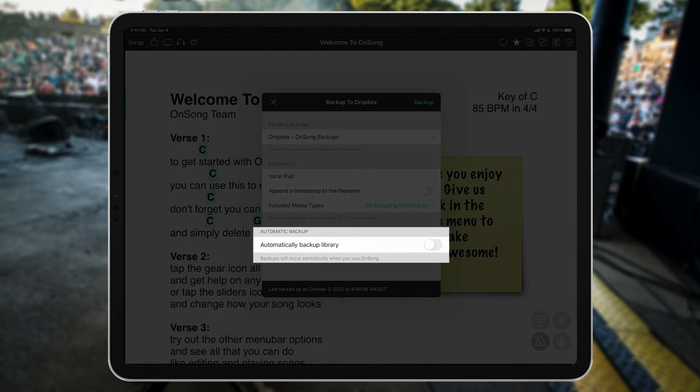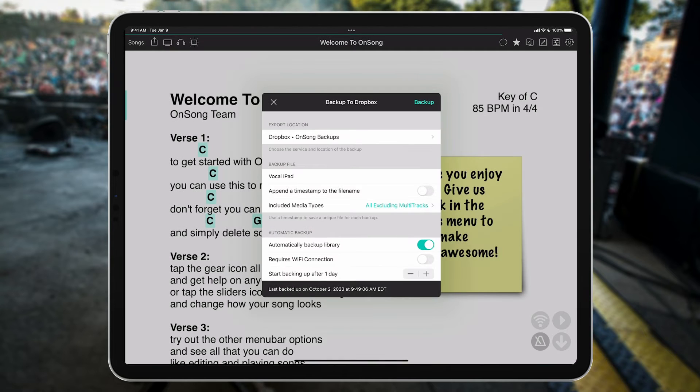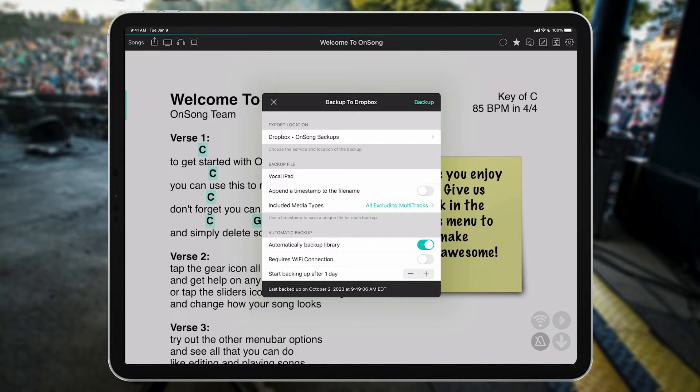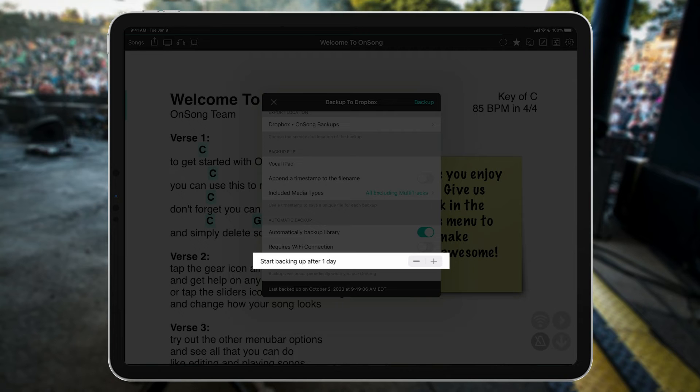In the last section, we can turn on Automatic Backup. Backup files are the most useful if they're up to date, and you've got a lot of things on your mind, so OnSong can remember to save a backup automatically so you don't have to. We'll pick a frequency to save the backup file, like every week, for instance.